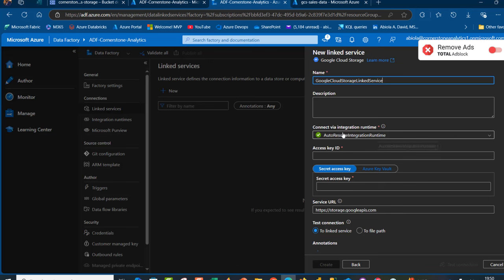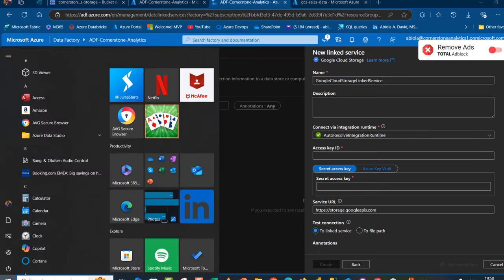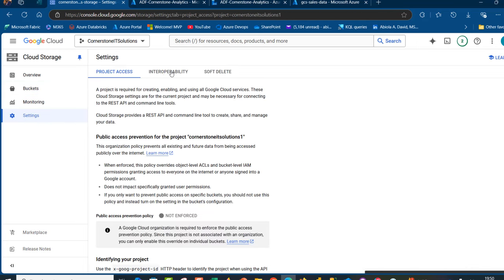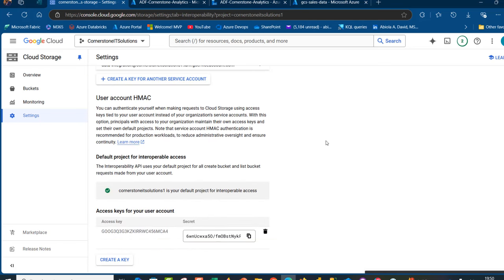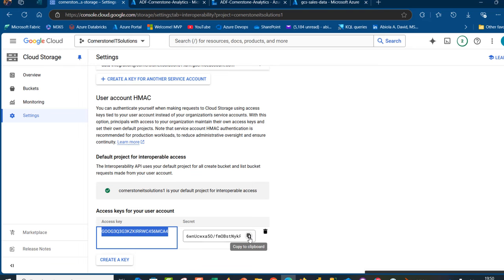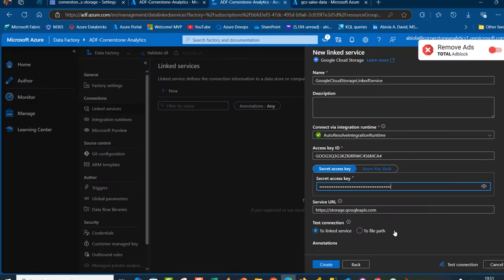I'm going to stick with Connect via the Integration Runtime, which works perfectly with cloud data movement. I need to provide the Access Key ID and the Secret Access Key. To get the access key, I'll go to console.cloud.google.com, navigate to Settings, click on the Interoperability tab, and scroll down to find the access key. I'll double-click, copy it, come back to Azure Data Factory, and paste it. I'll do the same for the secret access key. Note that in a production environment, we highly recommend storing your secret access key inside Azure Key Vault rather than copy-pasting it here — that is best practice.